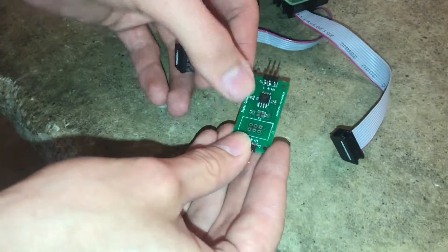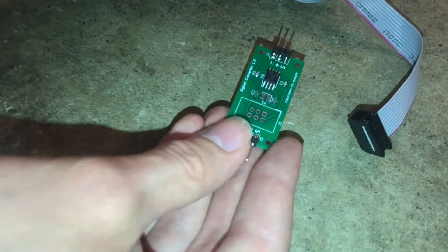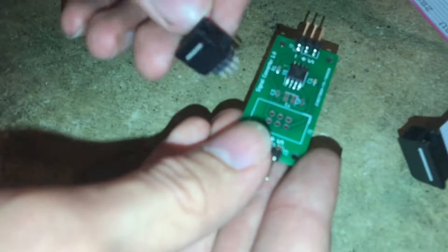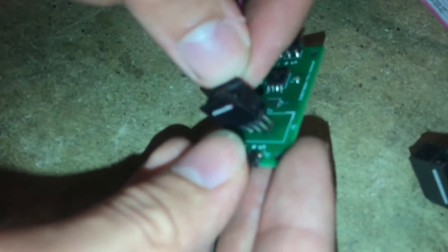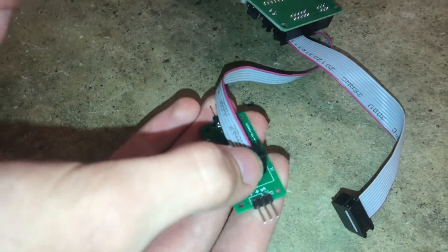So pin 1 is in this corner and we line that up with the mark. Pin 1 is a square and all the rest are round pads.